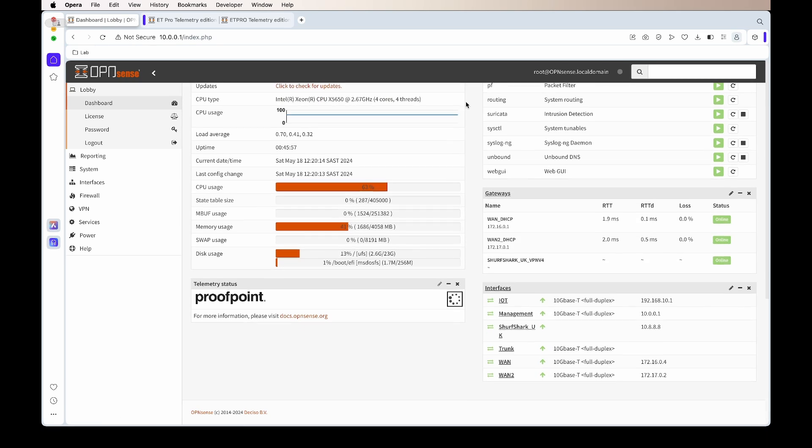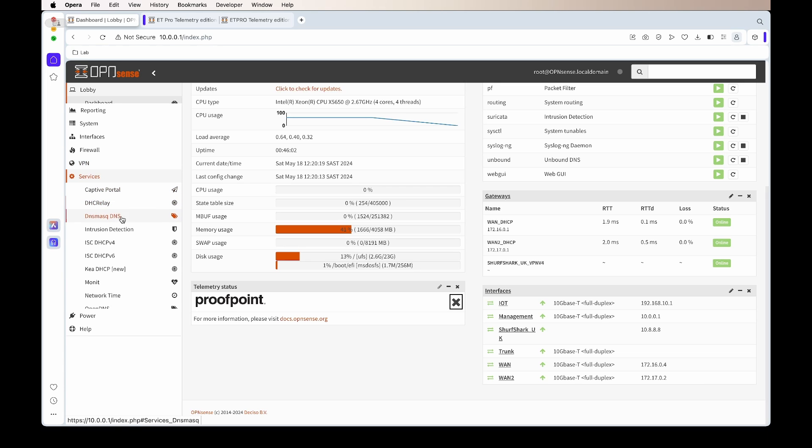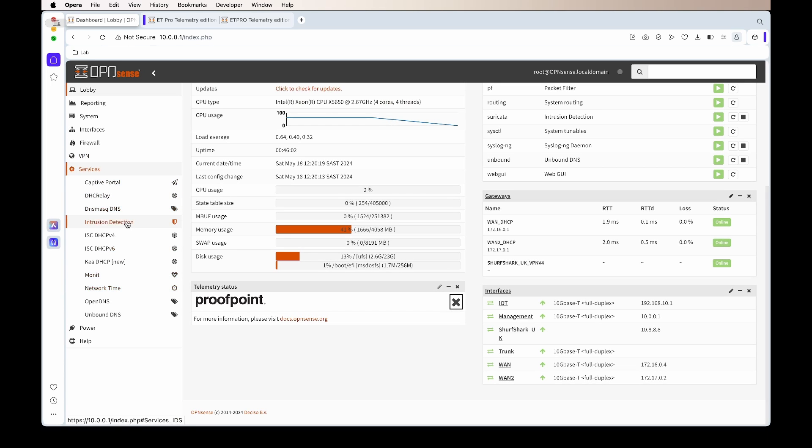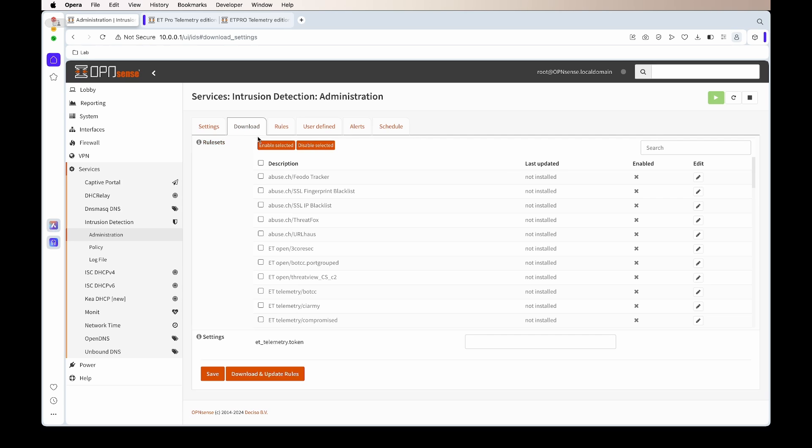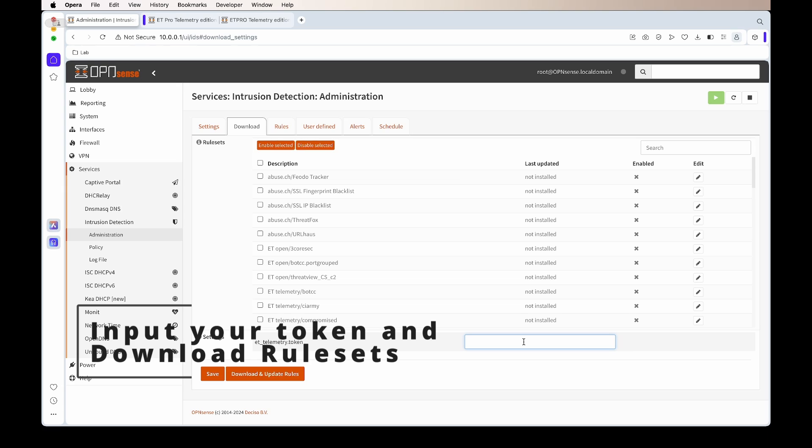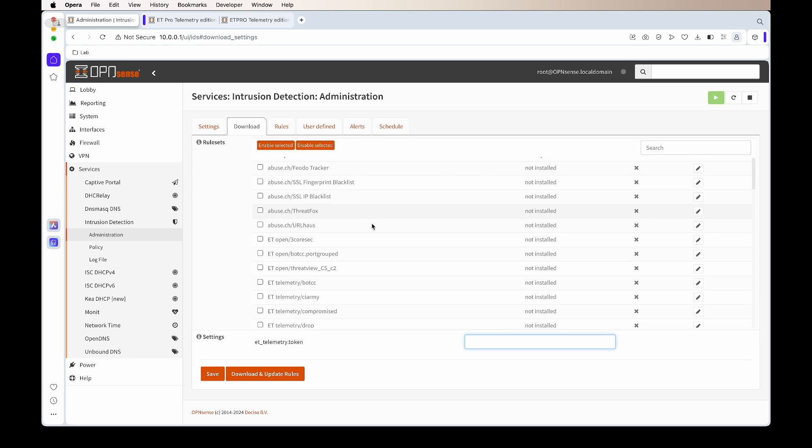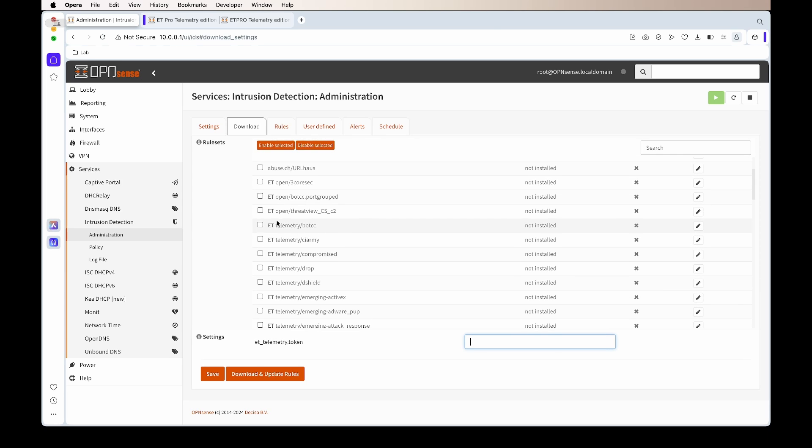If we go back to Services, Intrusion Detection, and under the Download tab, you'll see at the bottom this is where you'll paste your access key or access token that they have sent to you. Once that is done, you can click Save and then it will now be licensed to use. In the list, you'll then see a whole lot of rule sets called ET telemetry. You can then go and enable all the ones that you would like.